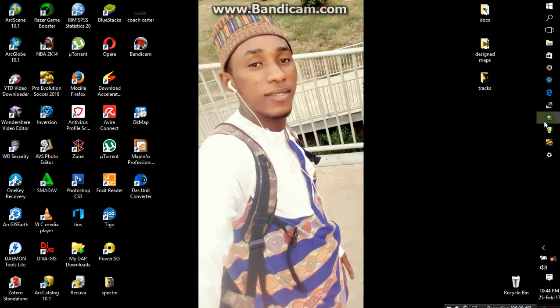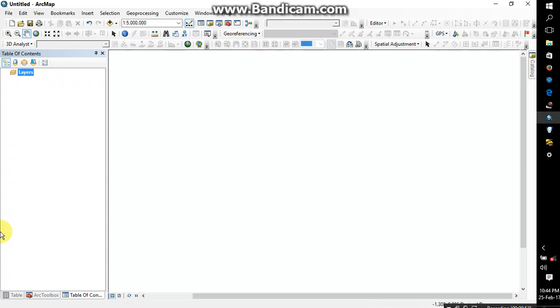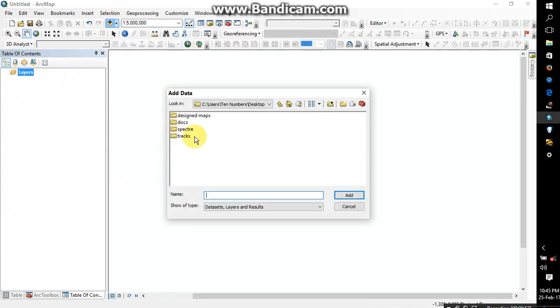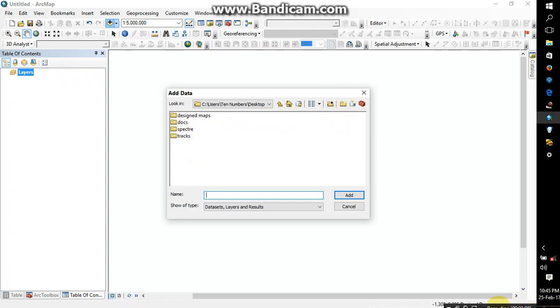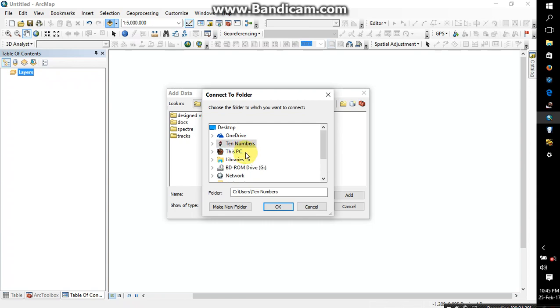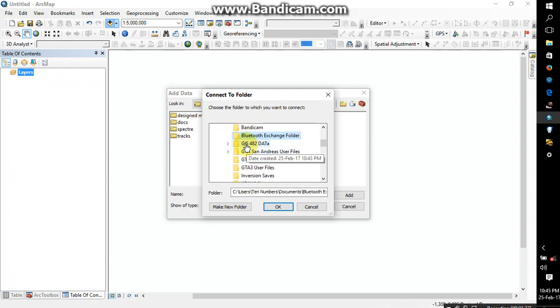And then you open your ArcMap software. Alright, so I'm now going to add my data. As you can see, I can't find my GIS data folder here, so the next thing I'm going to do is connect the folder. I'm going to look for the GIS data, which I think is in documents. Alright, so this is here.